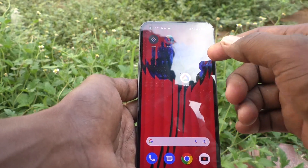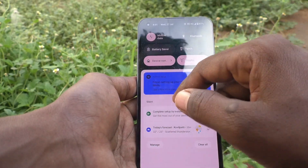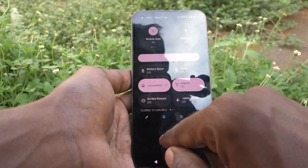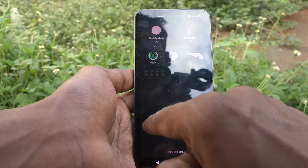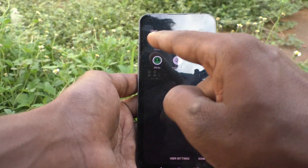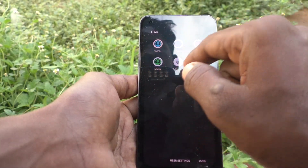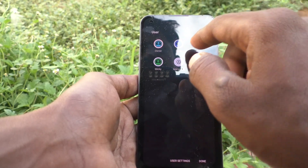For example, just go to the notification area and you will see the user icon. And here, these are all the users available in my phone.